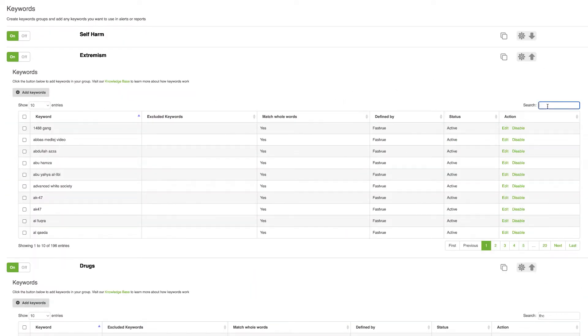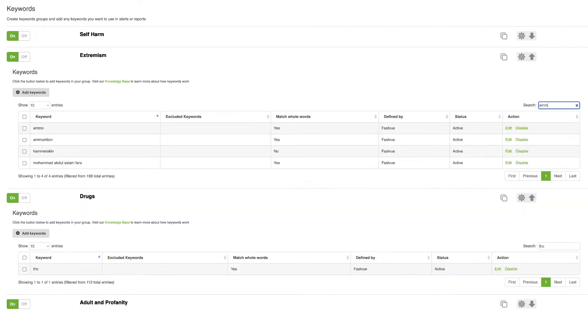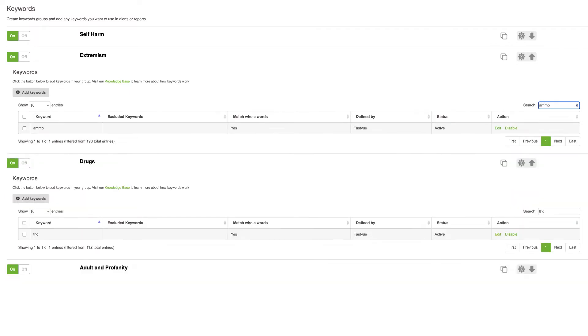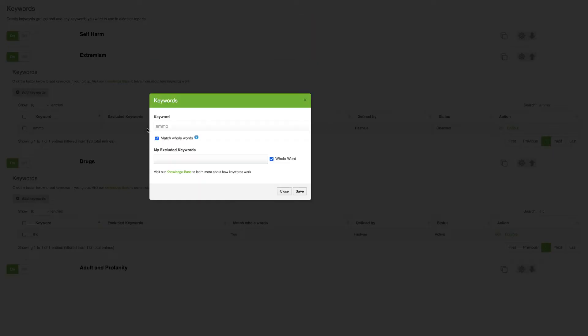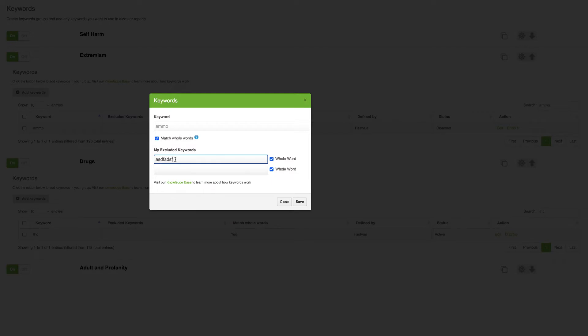So if I come to the extremism keywords and do a search for ammo, you'll notice that I can actually click that keyword and say disable. So say you're in that industry and you don't want to be alerted all the time, you can just disable individual keywords. You can also come and edit the keyword and add your own excludes for whatever you need, but notice you can't actually edit the keyword itself.